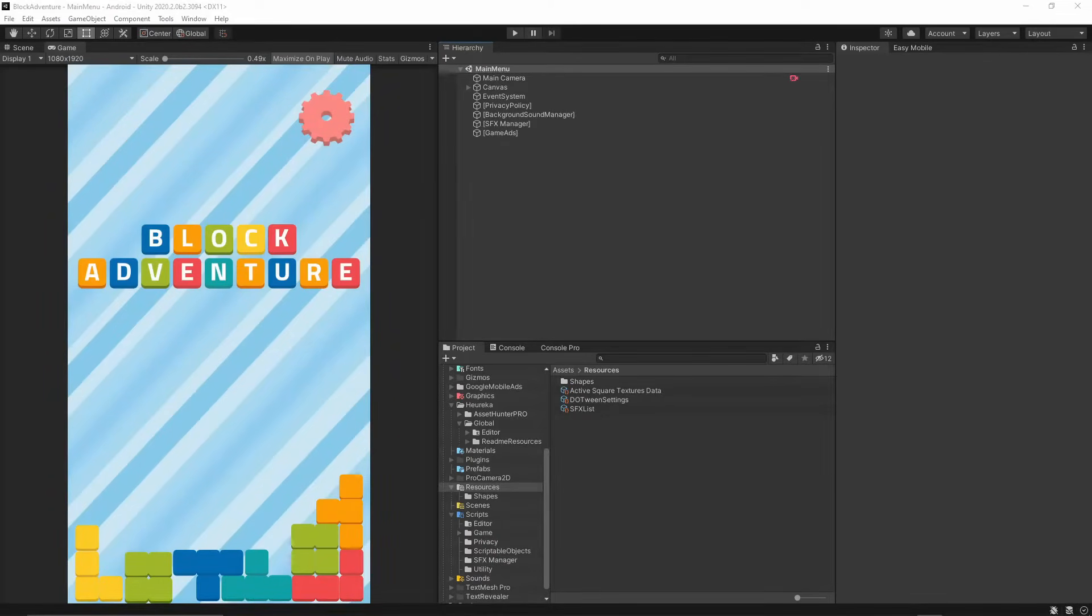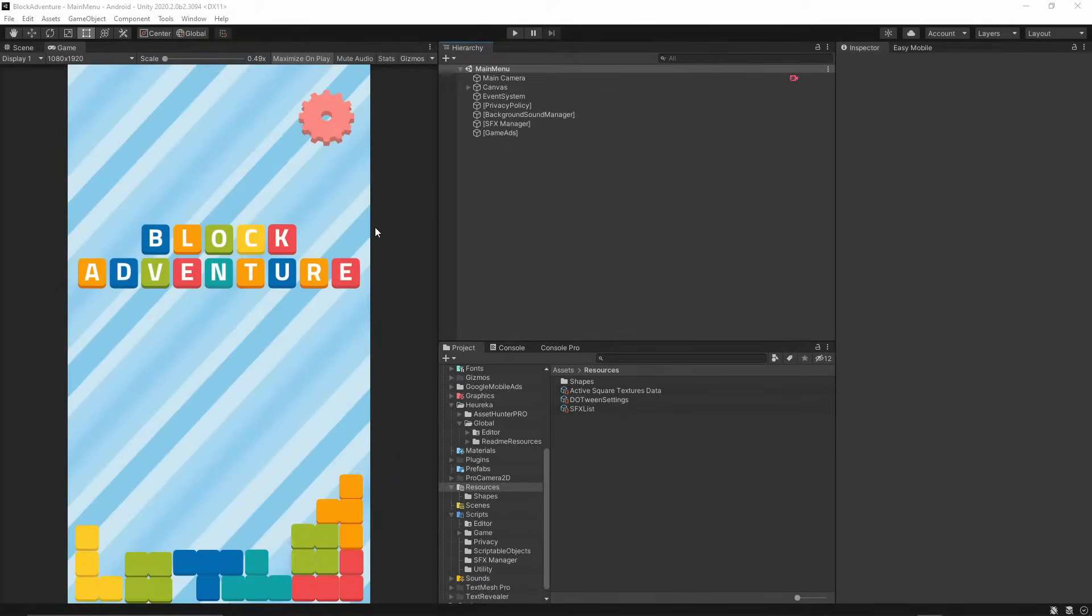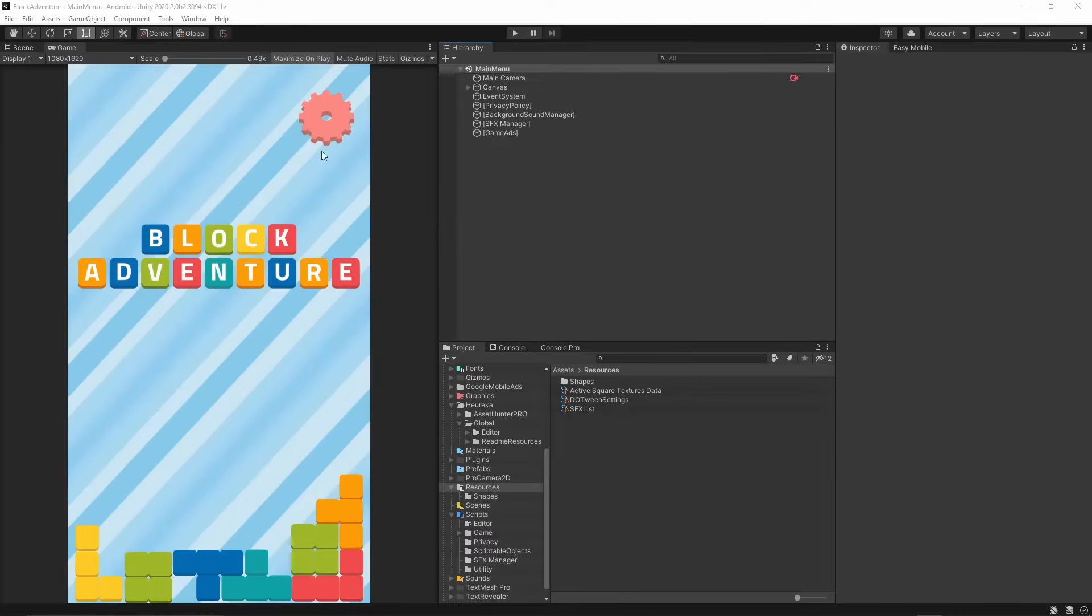Welcome to the first episode of my new tutorial series. In this series we will create a simple puzzle block game and go over the process of how to create this game, how to publish this game, how to add advertisements to your game, and implement some very interesting effects.